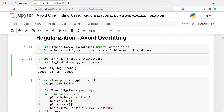The shape of our training dataset is 60,000 and the image size is 28 by 28. In Y_train, we have 60,000 samples. In X_test, we have 10,000 samples with image size 28 by 28. And in Y_test, we also have 10,000 samples.